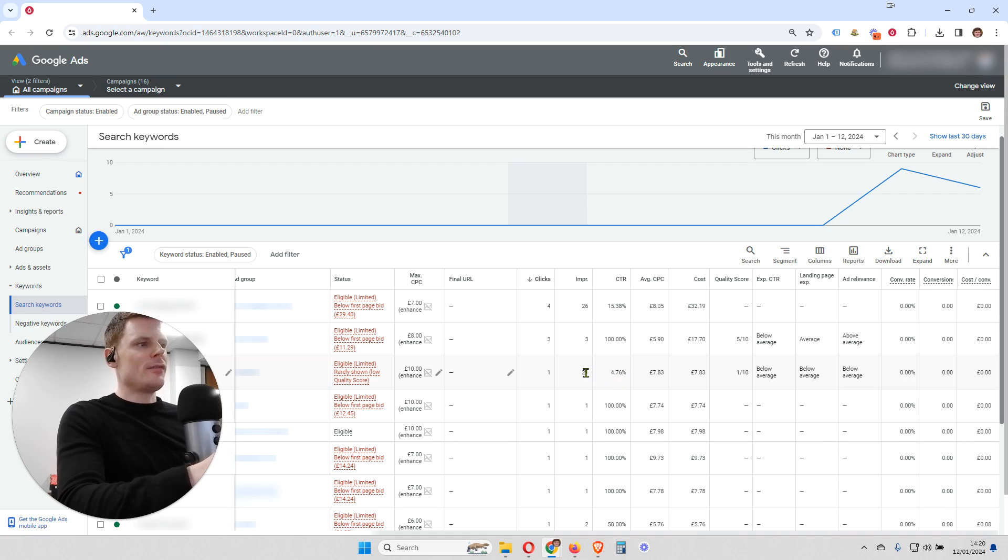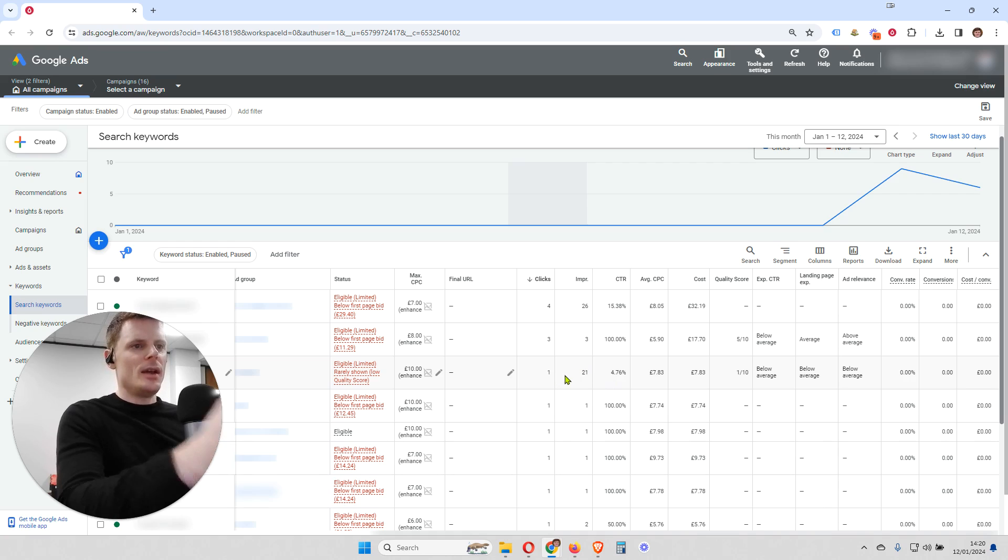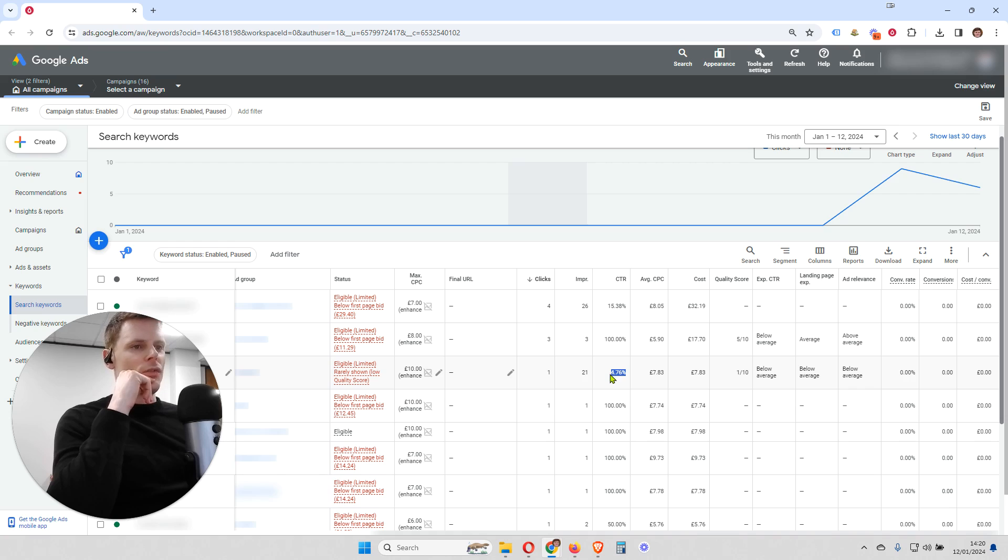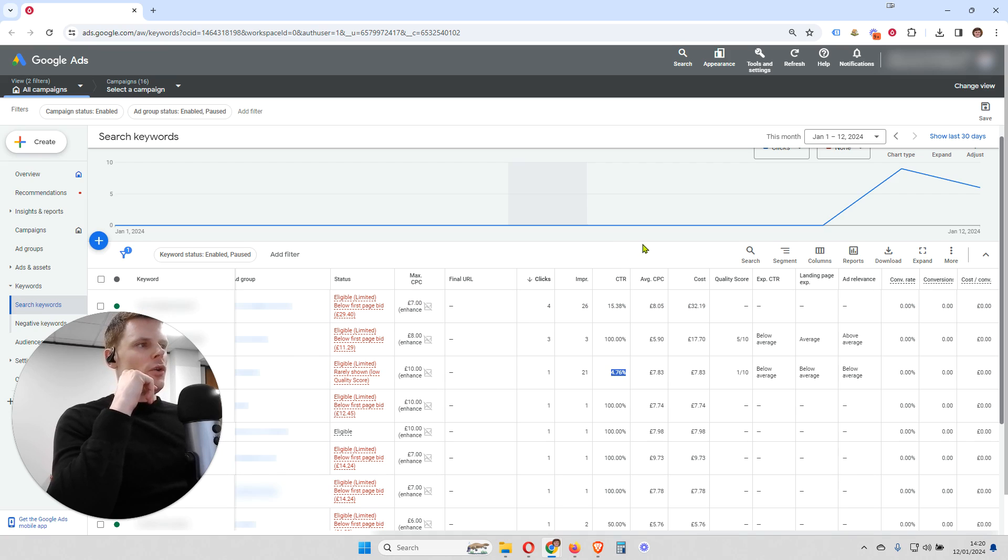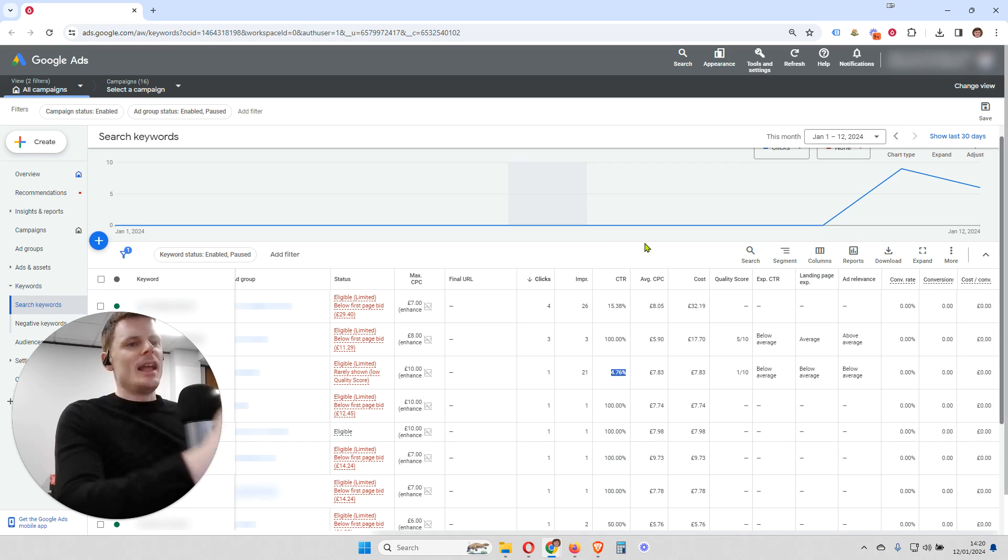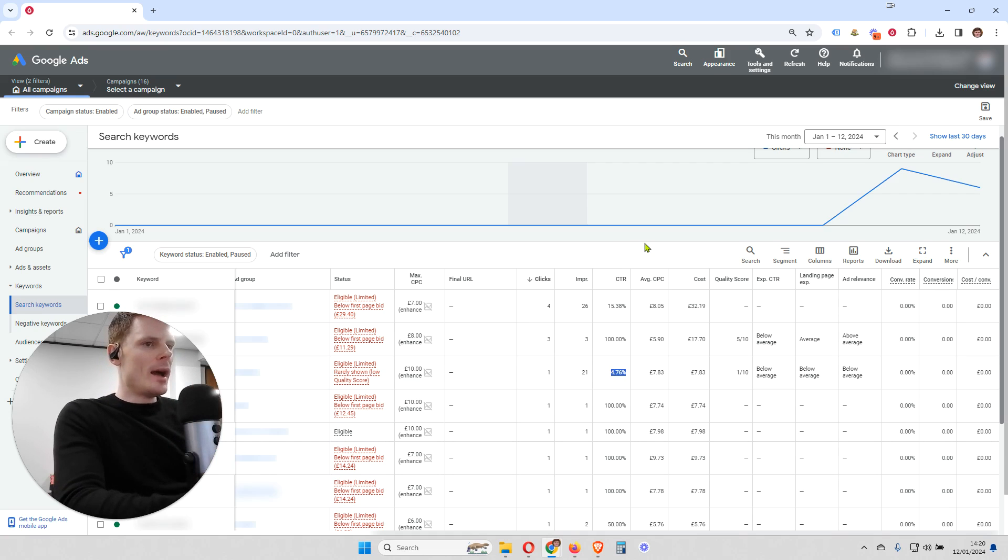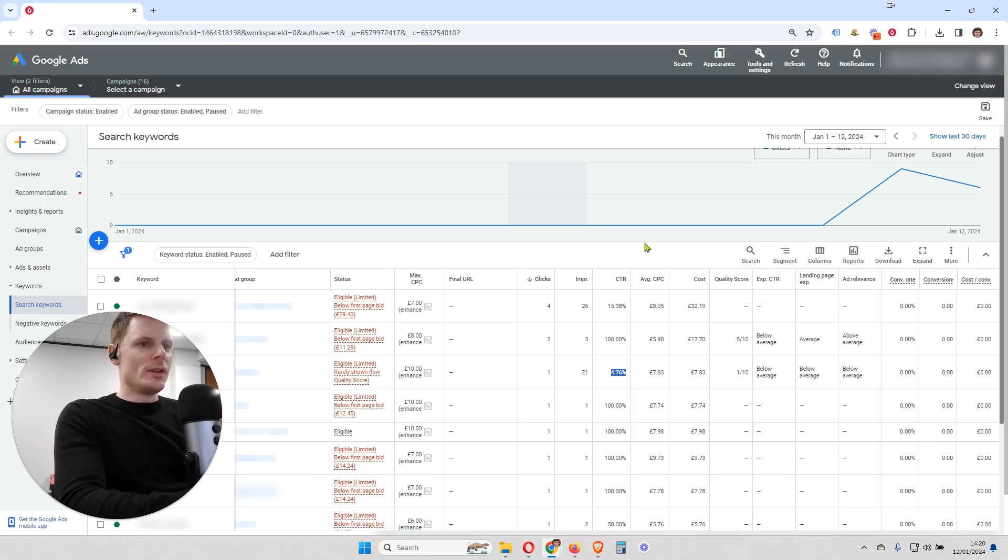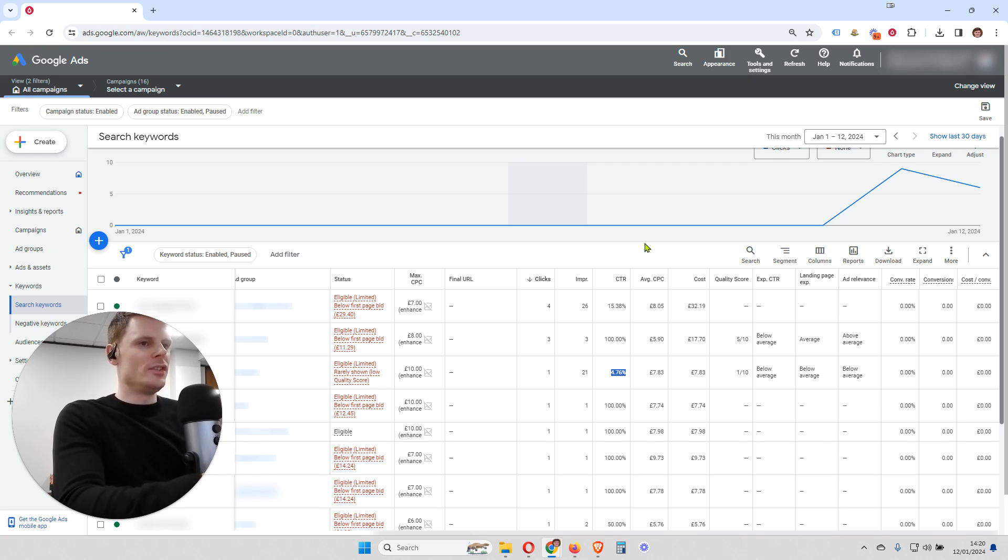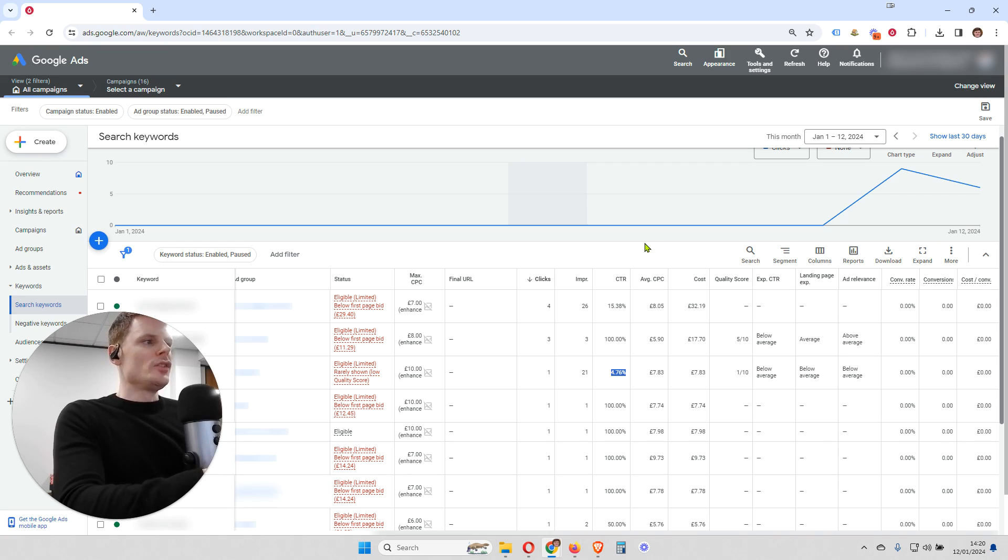But if you have, for example, thousands and thousands of impressions and you've got thousands of clicks, then you can confirm that if you've got a low click-through rate, maybe your ad's not as engaging as it could be. So you're going to open up your ad and you're going to take a look at, is there anything you can improve? Could you add more headlines? Can you add more descriptions to your ad? Can you make it sound more enticing? Can you put in some call-to-actions there? Can you add in some more benefits and features of your products and services? So you're going to test different things to see if you can improve that click-through rate.